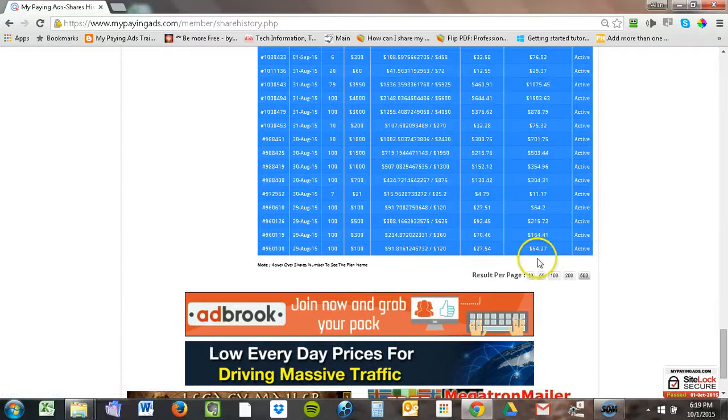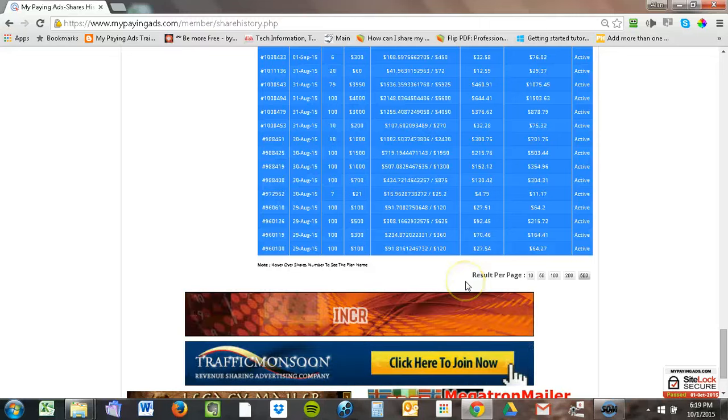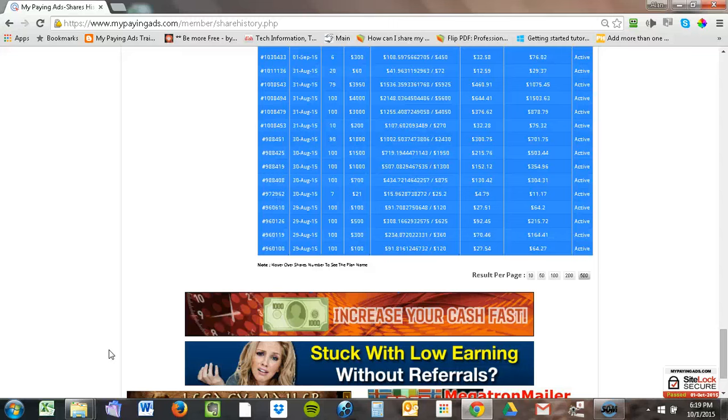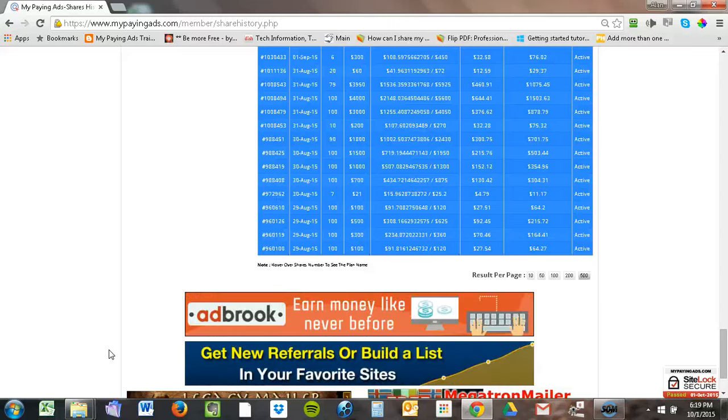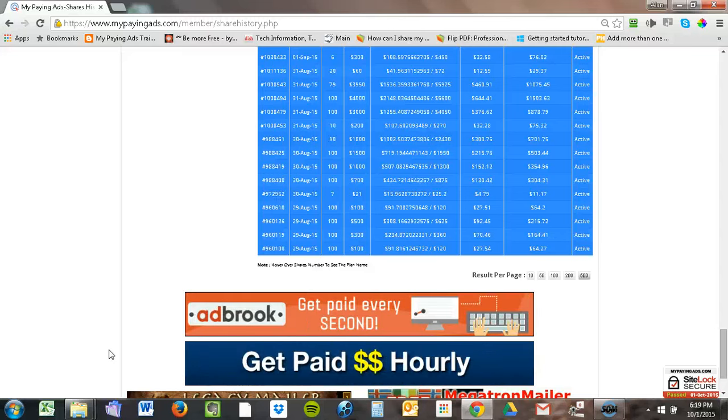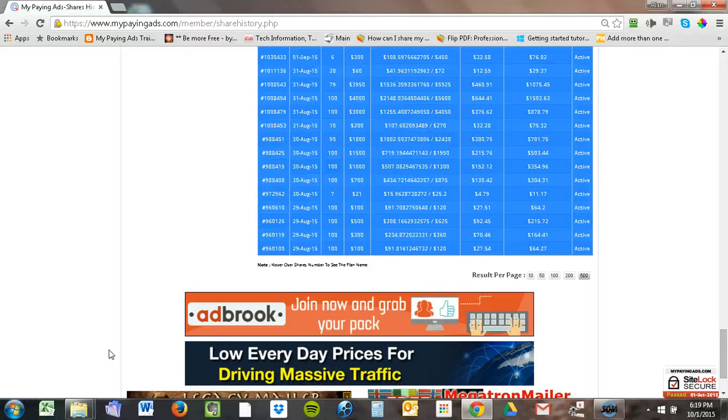I want to mention that these earnings are not typical. It depends on how much you put in, how long you've been with the program, how much money you're pulling out, and at what stage of the business you're in.